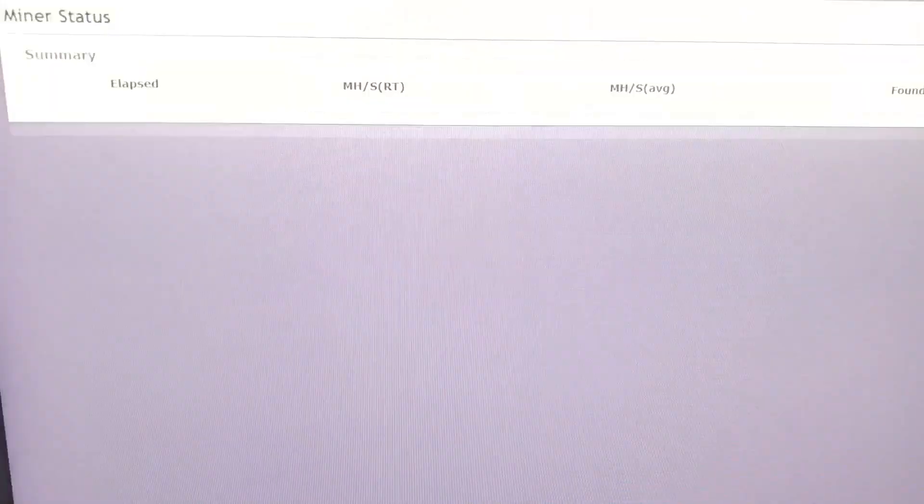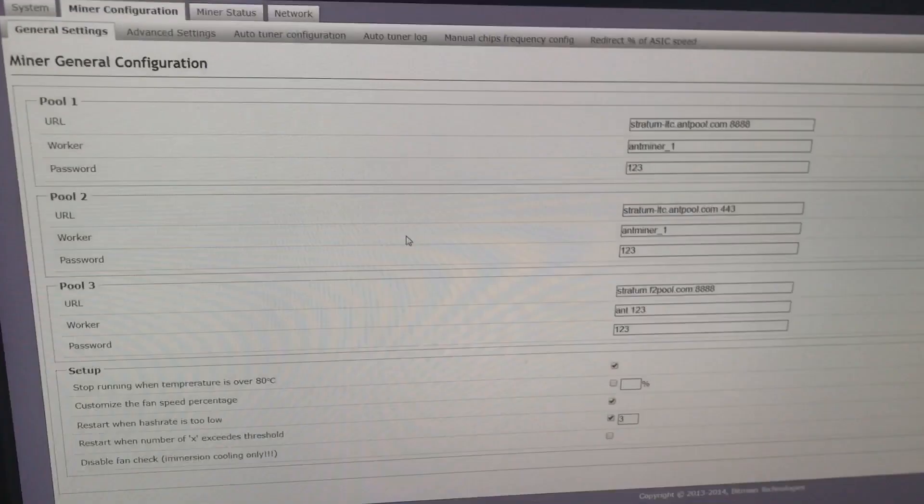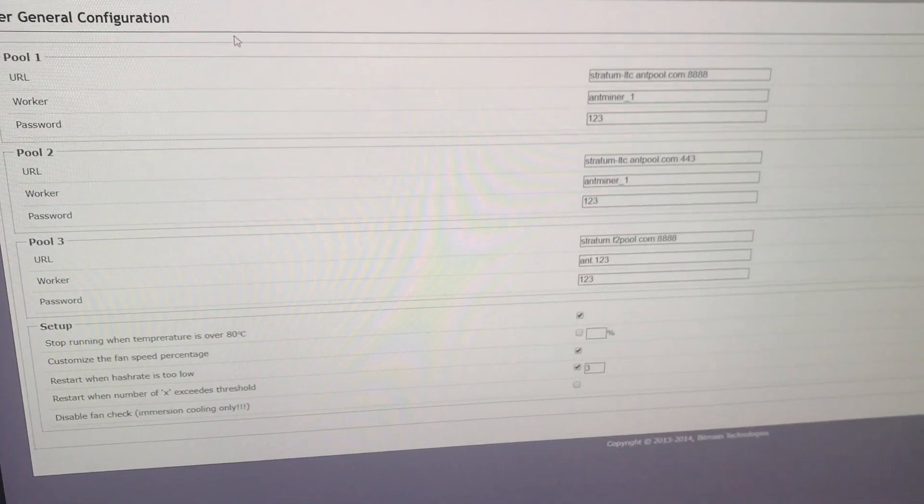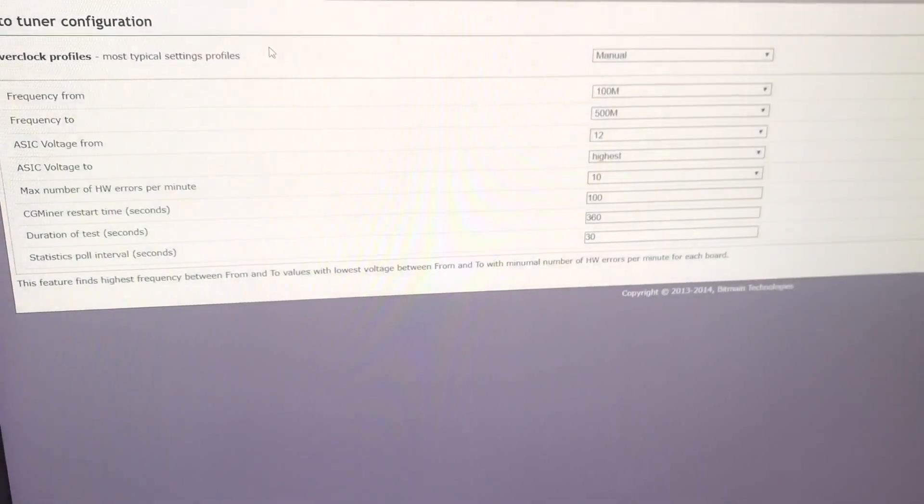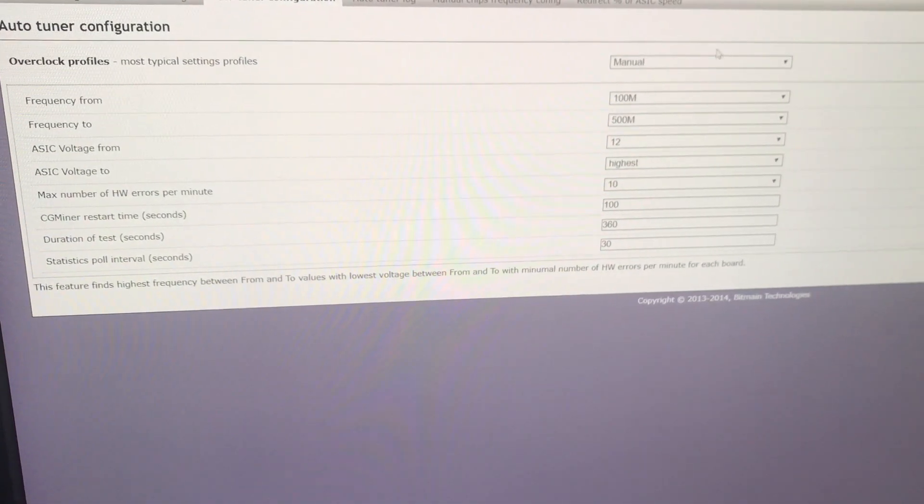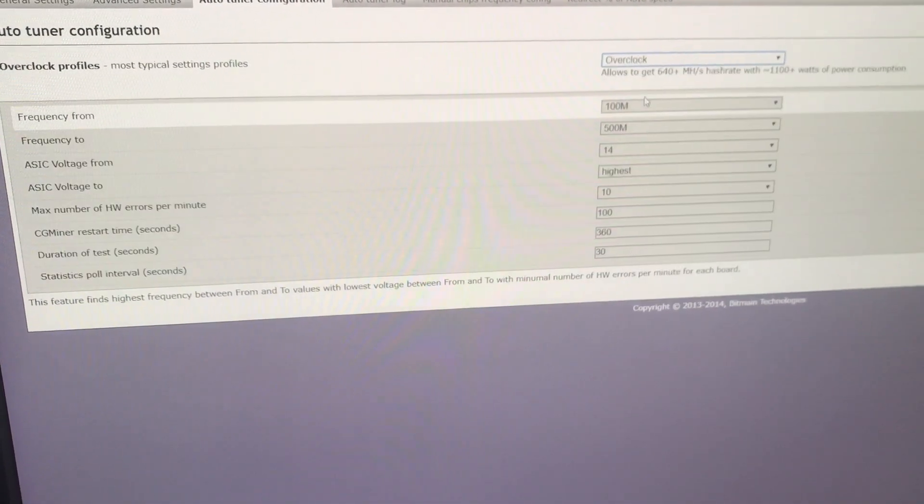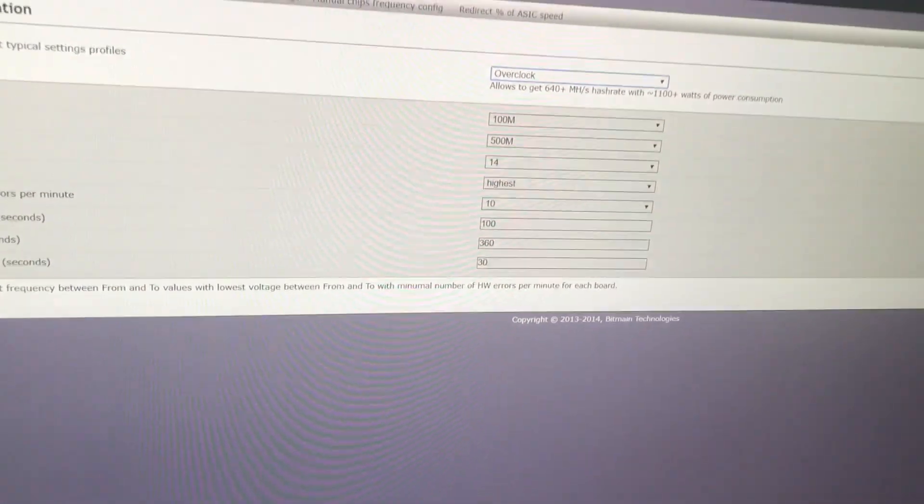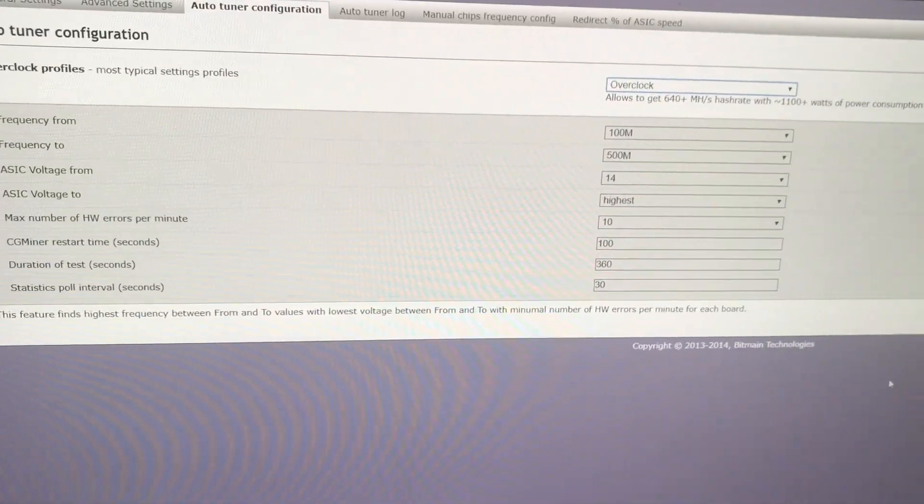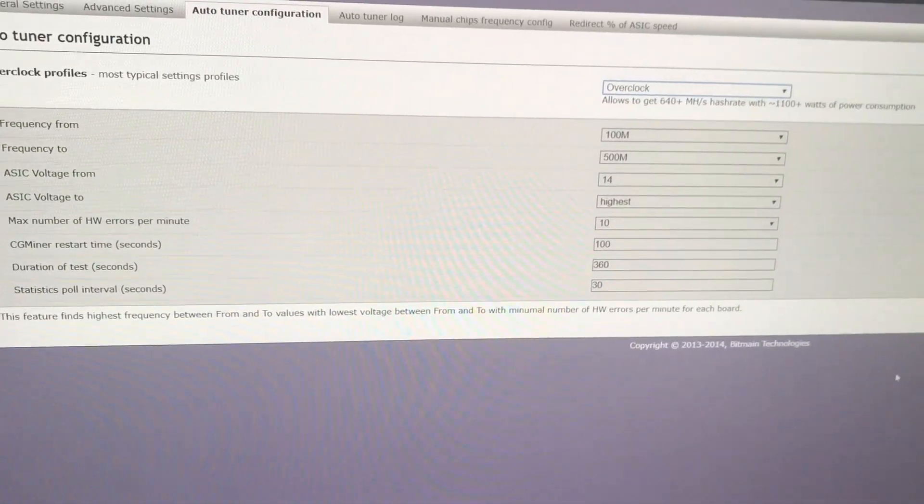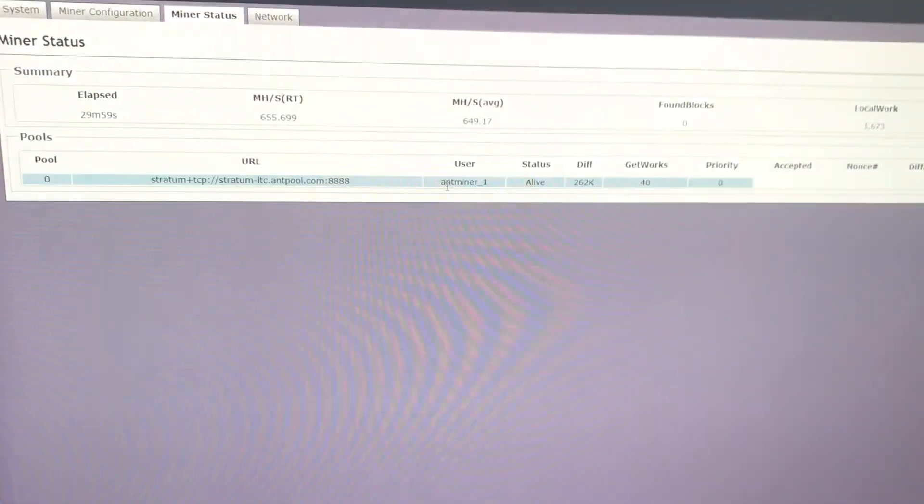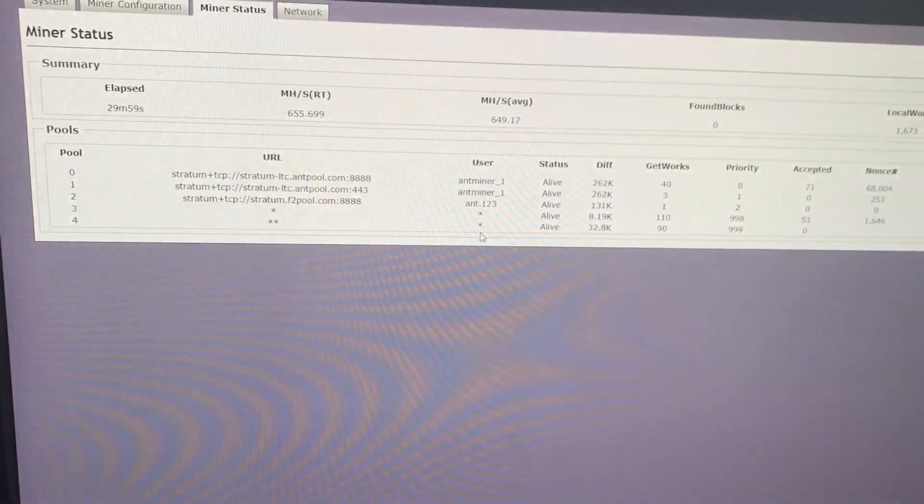I will now show you how I achieved this result. We go to auto-tuner configuration, we choose overclock and click save and run. Actually, I have already done this beforehand. And we see the result, 650 MHz.